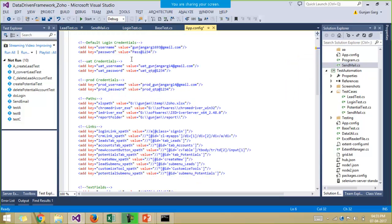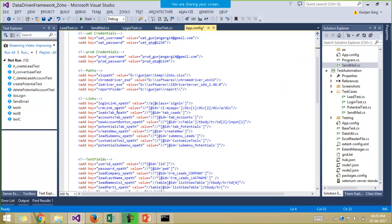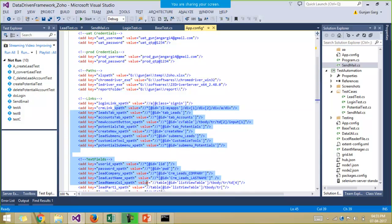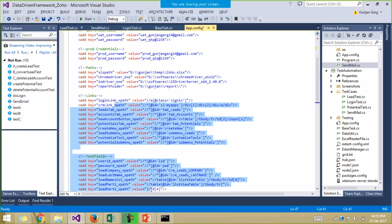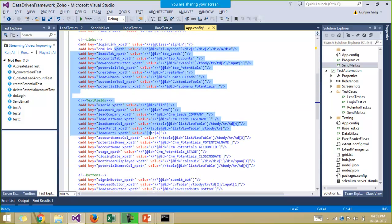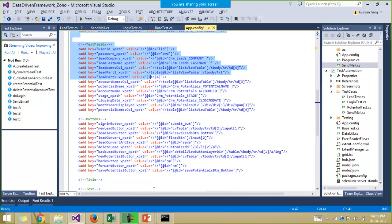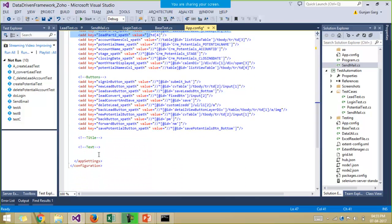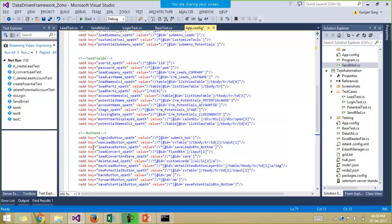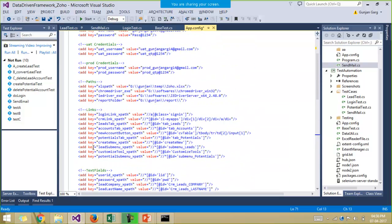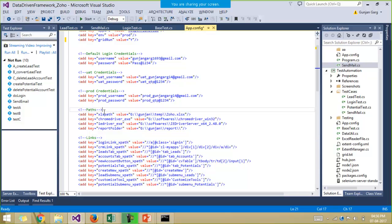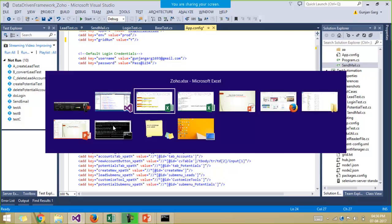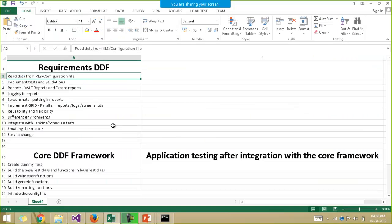And then we have various locators with us, the XPaths, IDs and everything in this configuration file. And then we can even keep the title of the webpages, the static text which has to be checked, everything. We can keep the path of the Excel file and the report folder path, the chrome driver.exe file, the IE driver.exe file. So various things we can just keep it over here inside this configuration file.